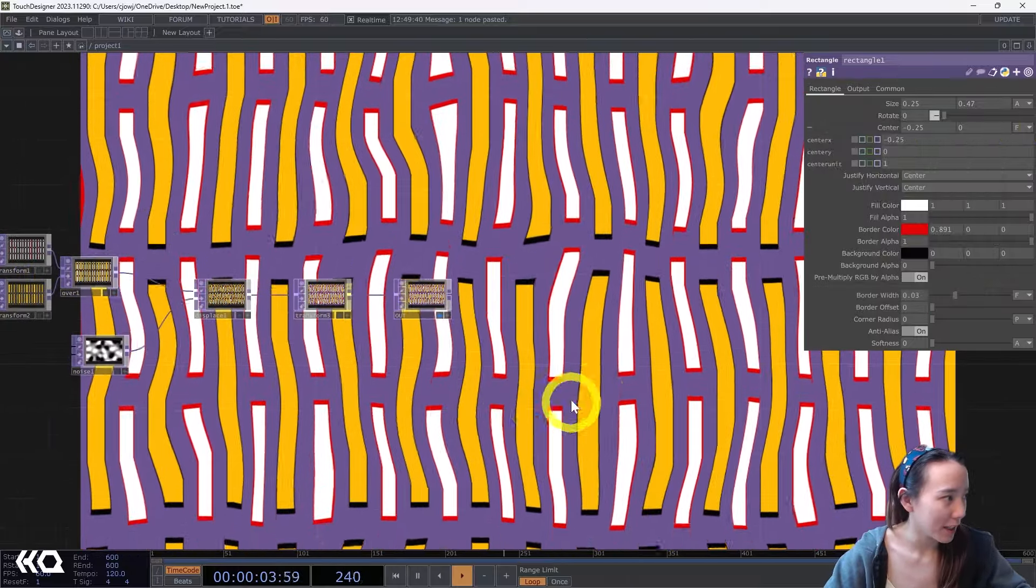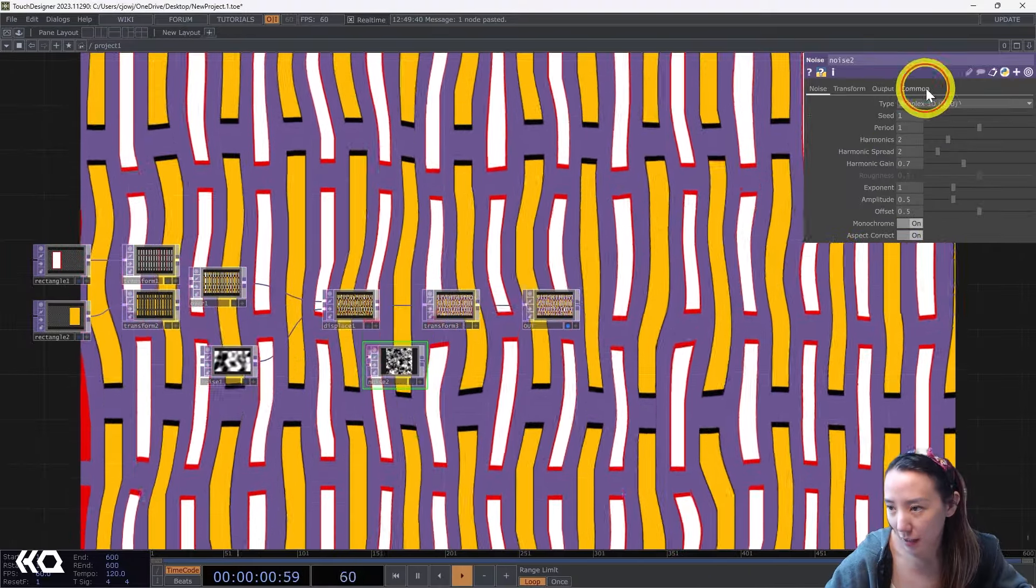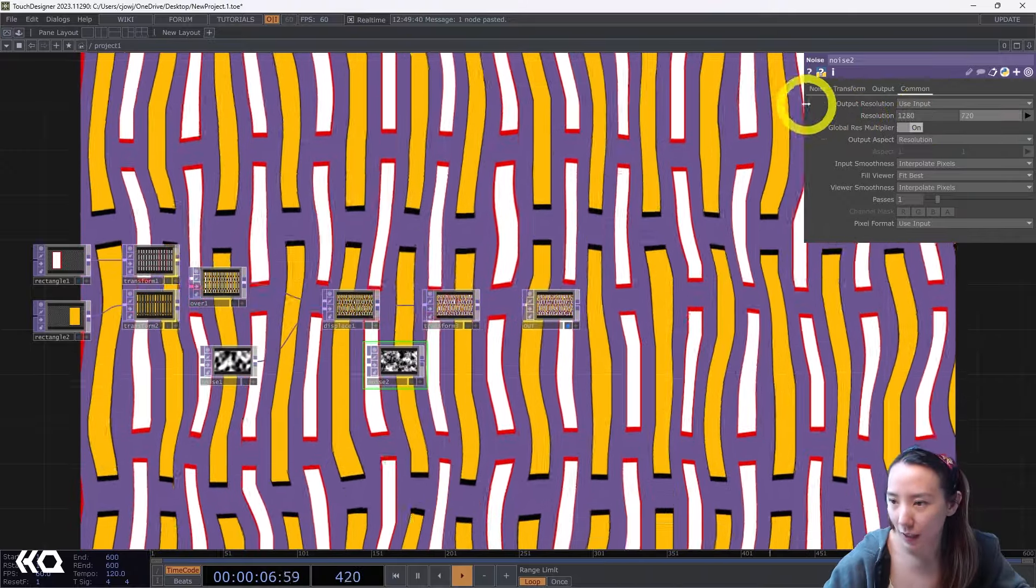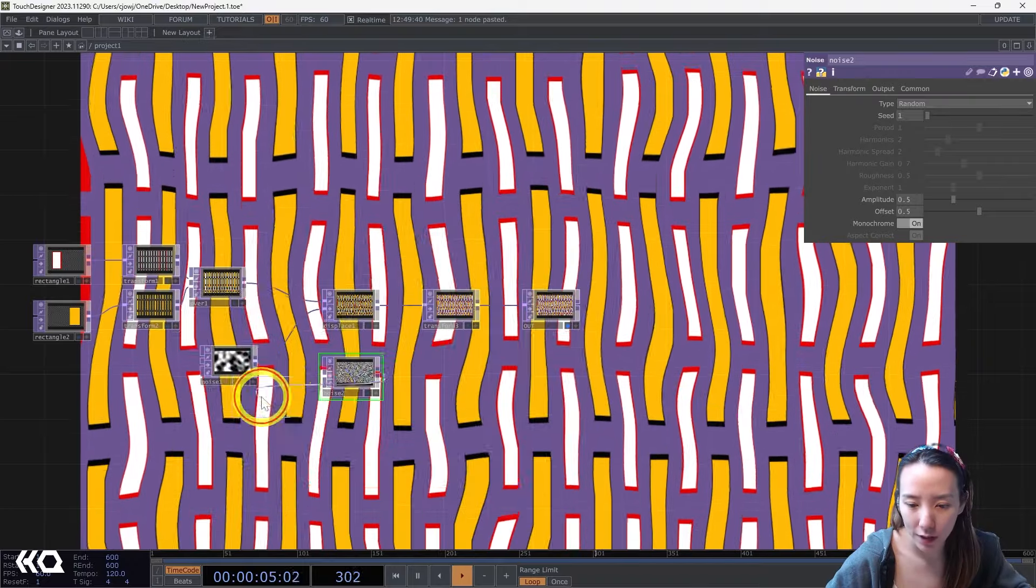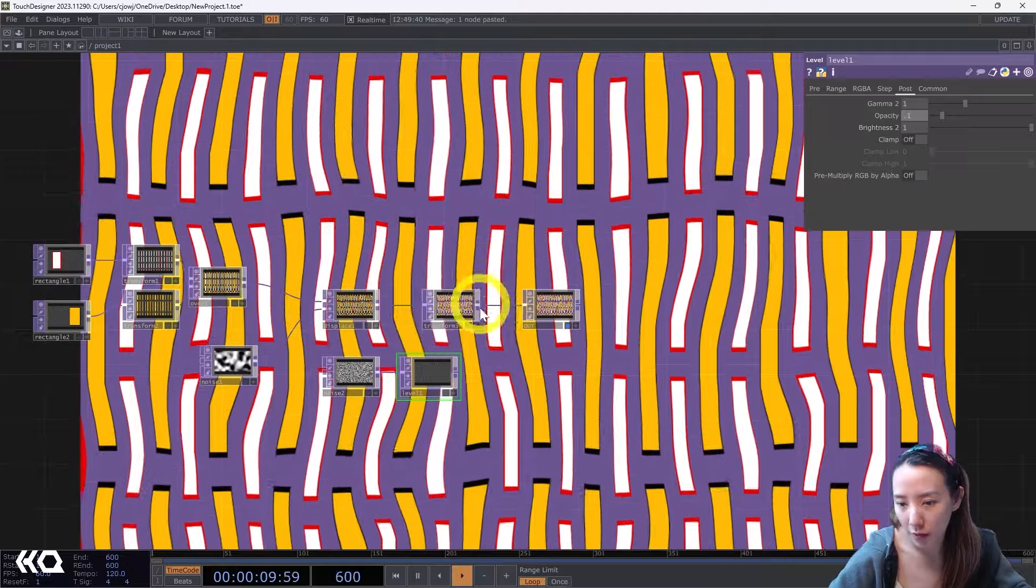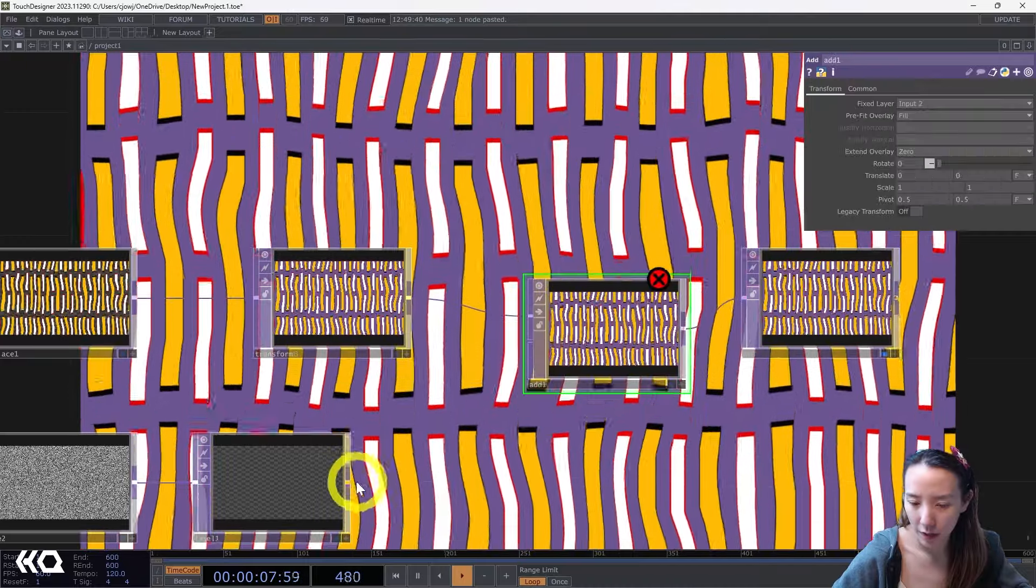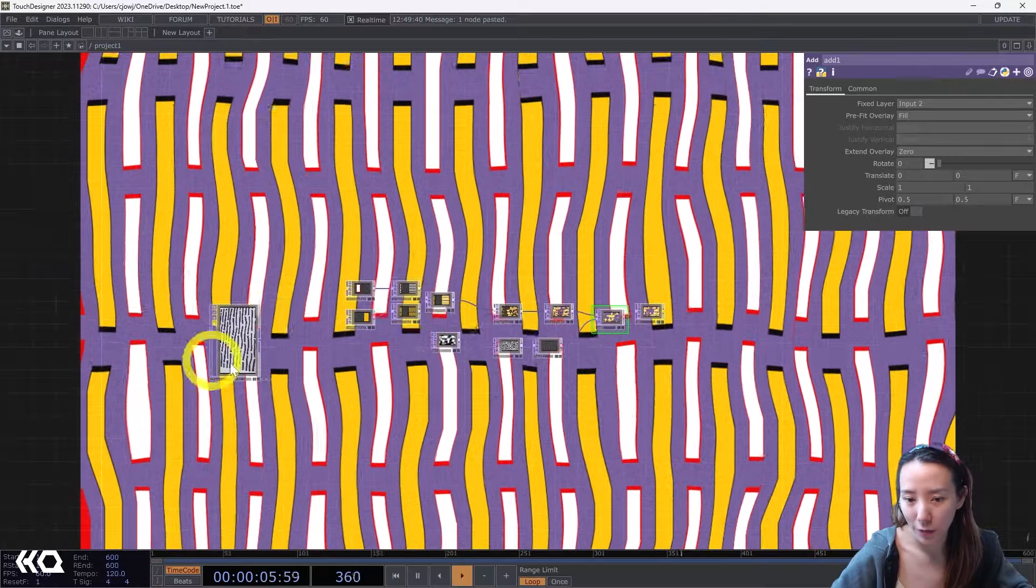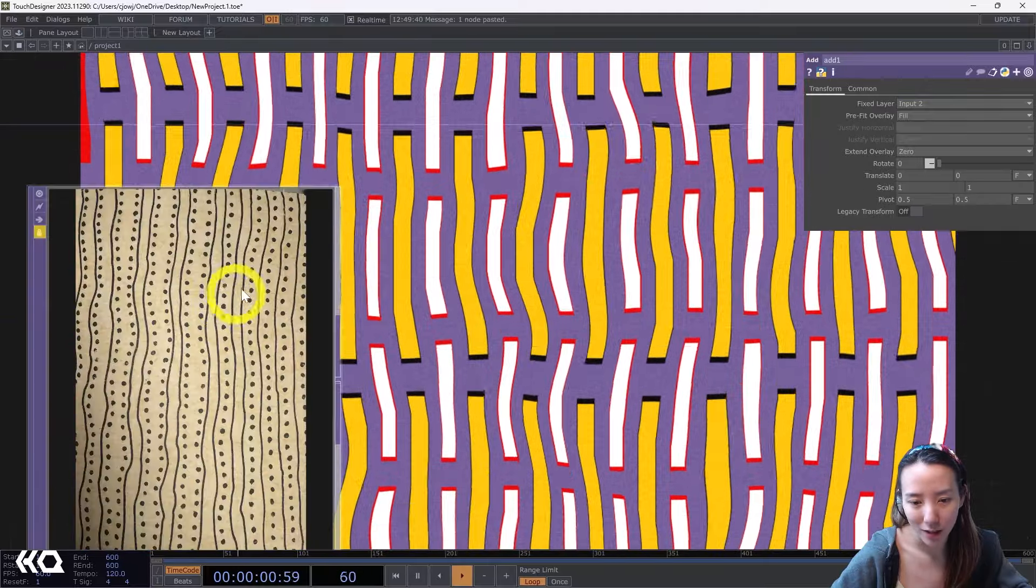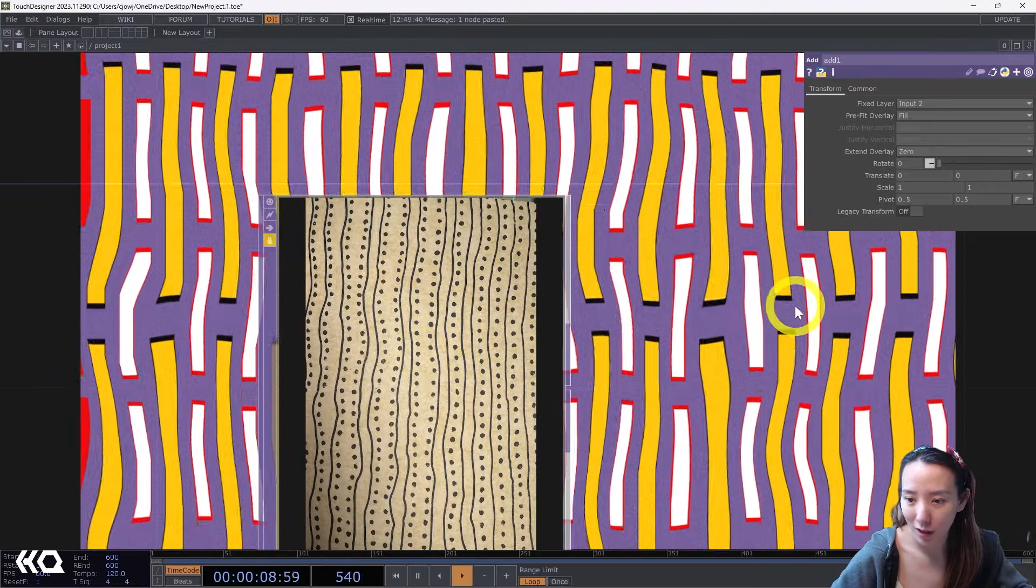And the last little thing is to add some texture. So add another noise, change resolution to be 1280 by 720, noise to be random. Add a Level TOP after this, change the opacity to be low like 0.1, and pipe the Add TOP, put these together. And add a little bit more texture, give a little more of an analog look. So that's the first look. The second look, very similar technique. We're going to continue doing with the wiggly lines and add some dots on it.